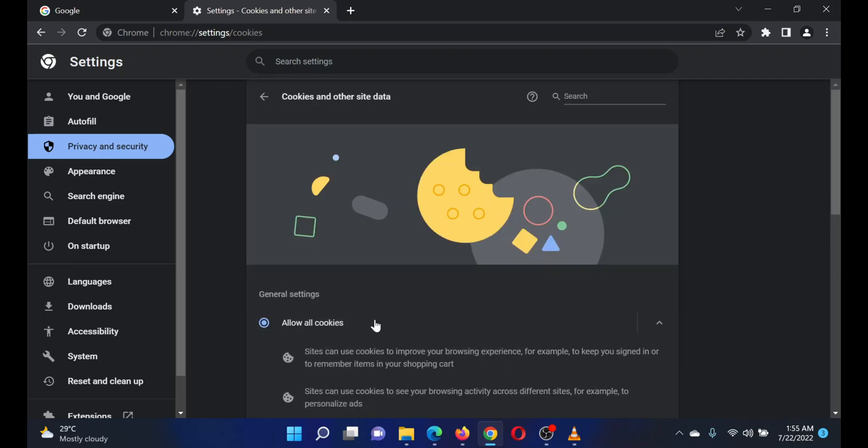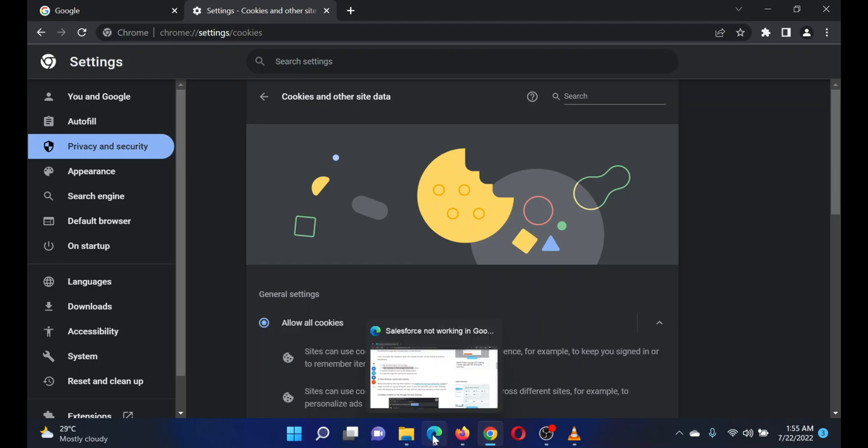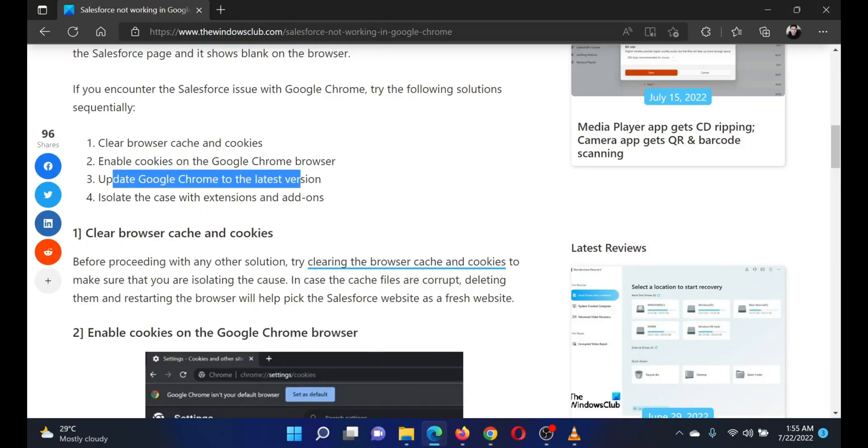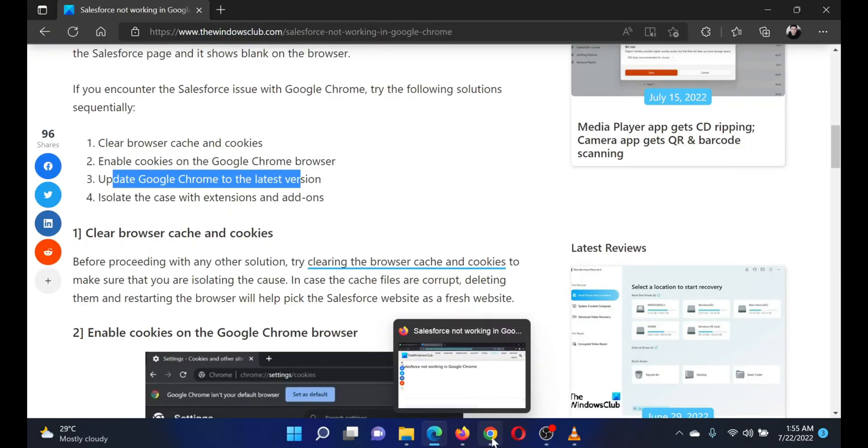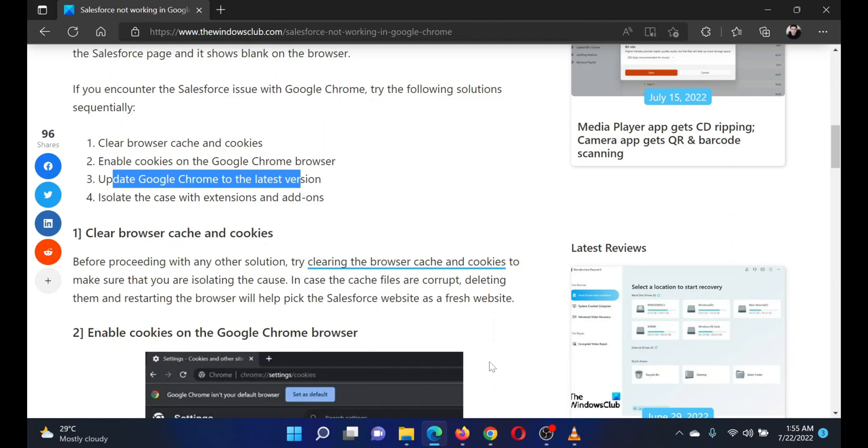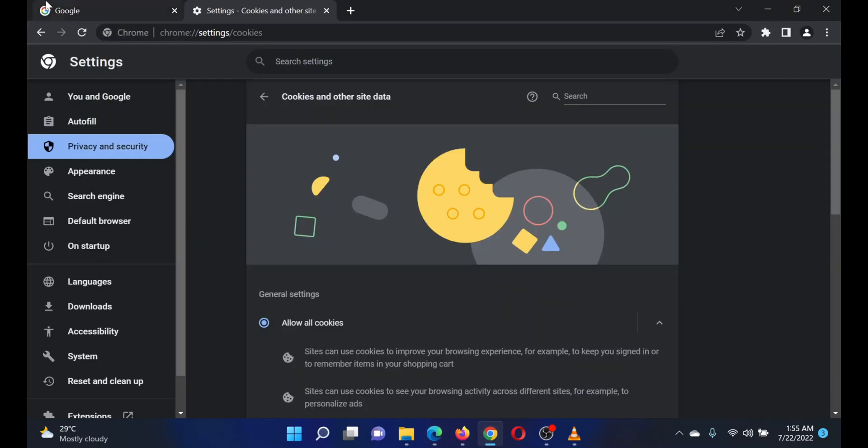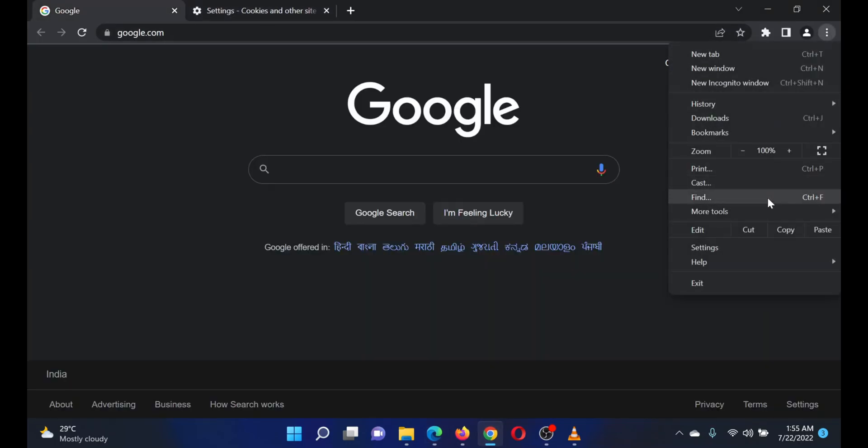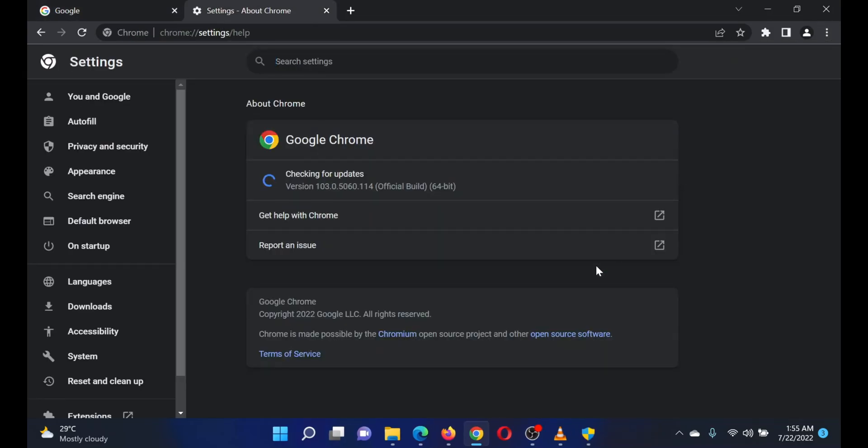The last solution is to update Google Chrome to the latest version. Open Google Chrome, click on the three dots at the top right corner, scroll down to Help and then click on About Chrome.